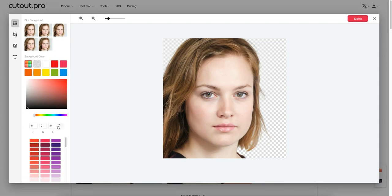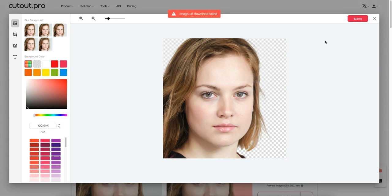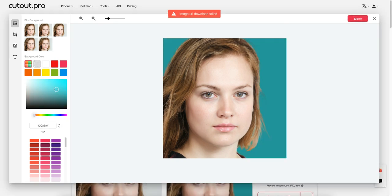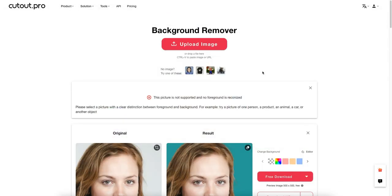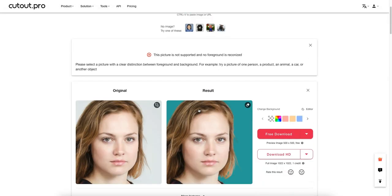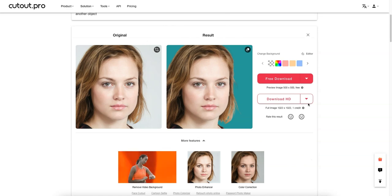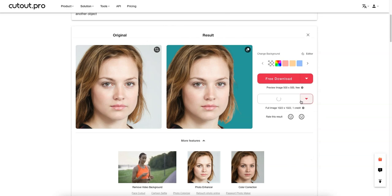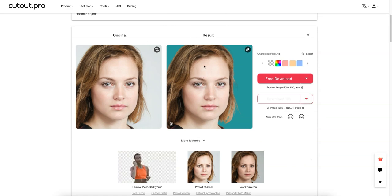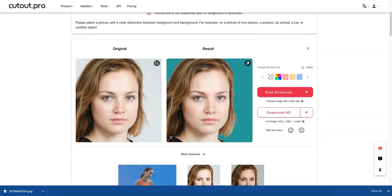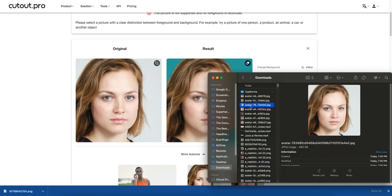I'll change the background to a specific hex color value and paste it in. There's an error every time I change the value but it seems to be working regardless — support can probably help with that. You can download in HD, which is 1020 by 1020, and it just uses one credit. One feature I'd like to see is bulk image upload — that's something they could improve upon.